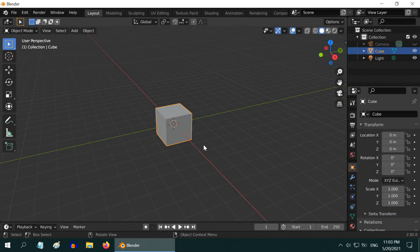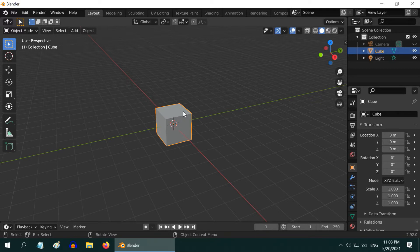When you are working in Blender, especially in Edit Mode, the 3D cursor sometimes blocks our view. Otherwise also, it might be just annoying sometimes.